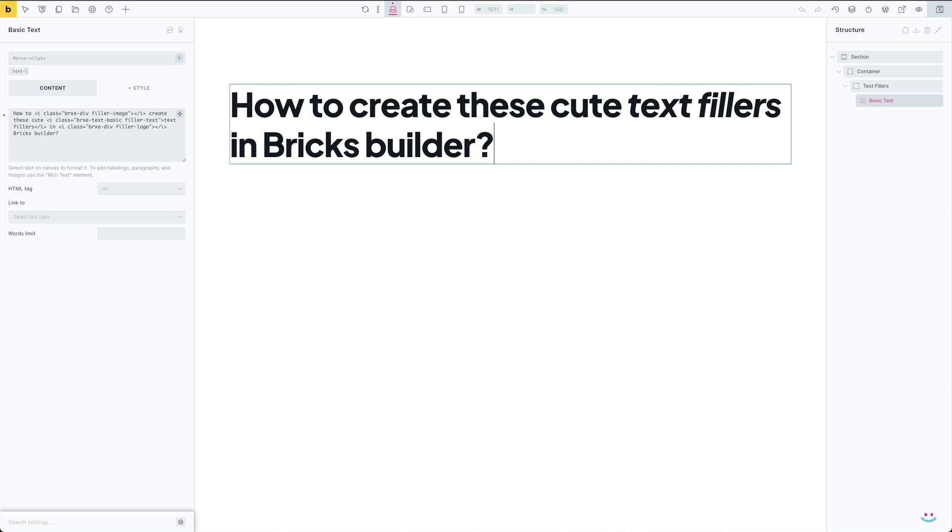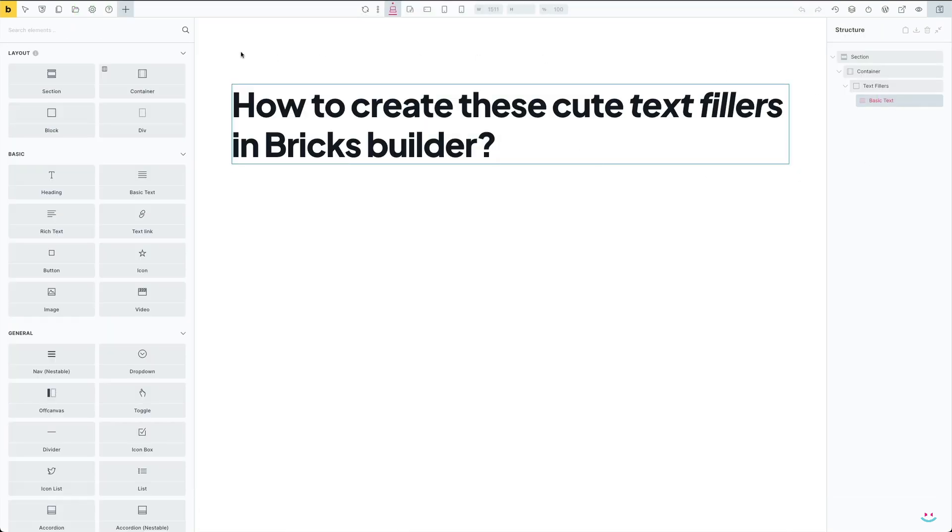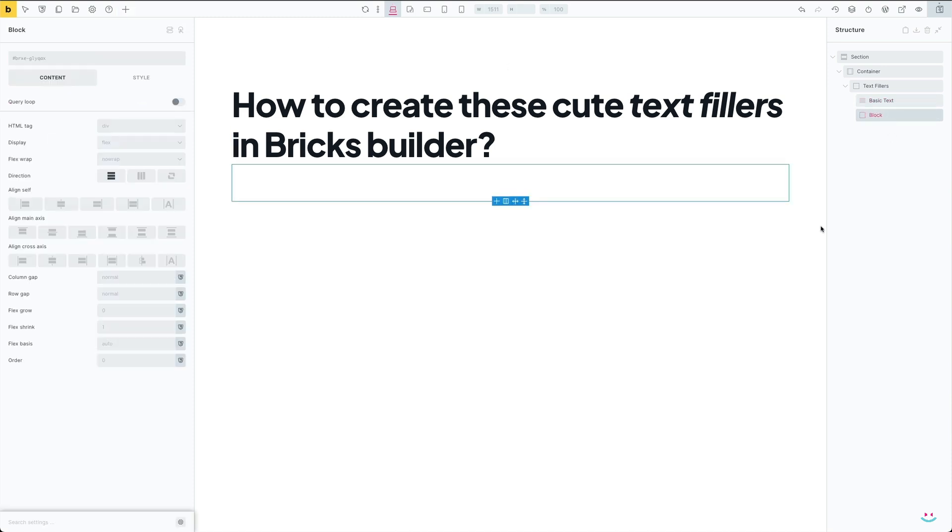Now that we've placed our placeholders and wrappers in the desired position in the main text, we can do some basic styling. Because we want to be able to style the fillers visually by using the Bricks Builder interface, a little workaround or trick is required. I'll create another block element below my basic text element inside of which I'll place all the previews of my text fillers.